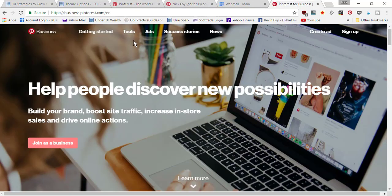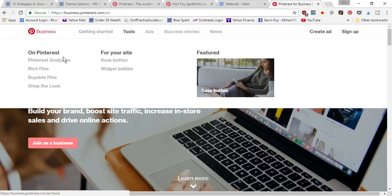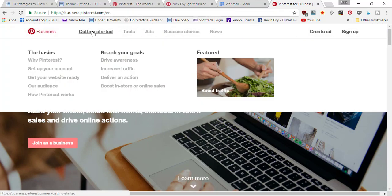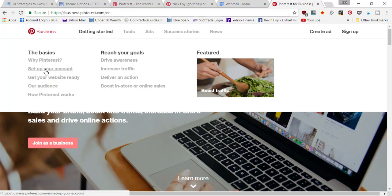Now that we've gone over the three major reasons why you want a business account, let's go ahead and convert your personal account to a Pinterest business account. Go under the getting started tab to set up your account.